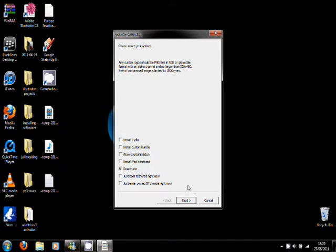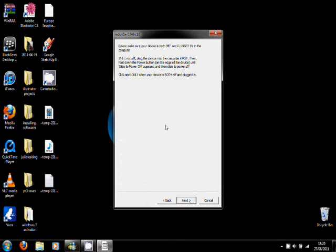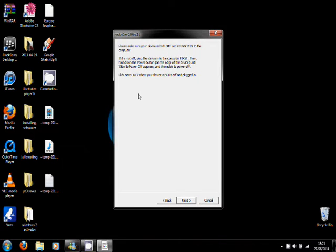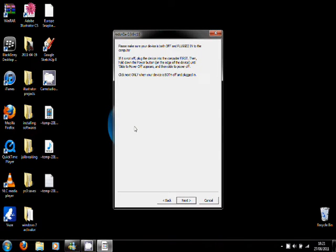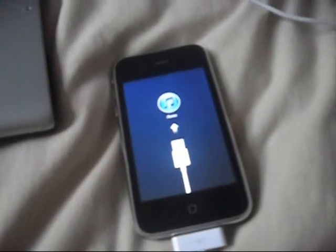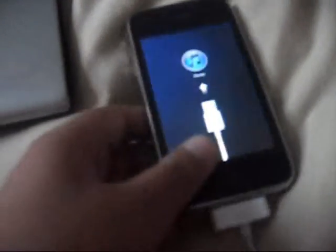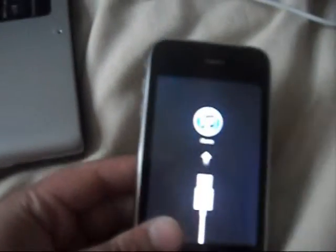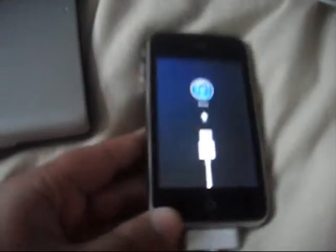Then when you click next, it's going to say please make sure your device is both off and plugged into the computer. So basically just turn it off. I'm going to go back onto my camera so then I can show you what to do. Here it is. As you can see, the iPhone is in a brick state. Here is the red snow. So now I'm just going to power off my iPhone.